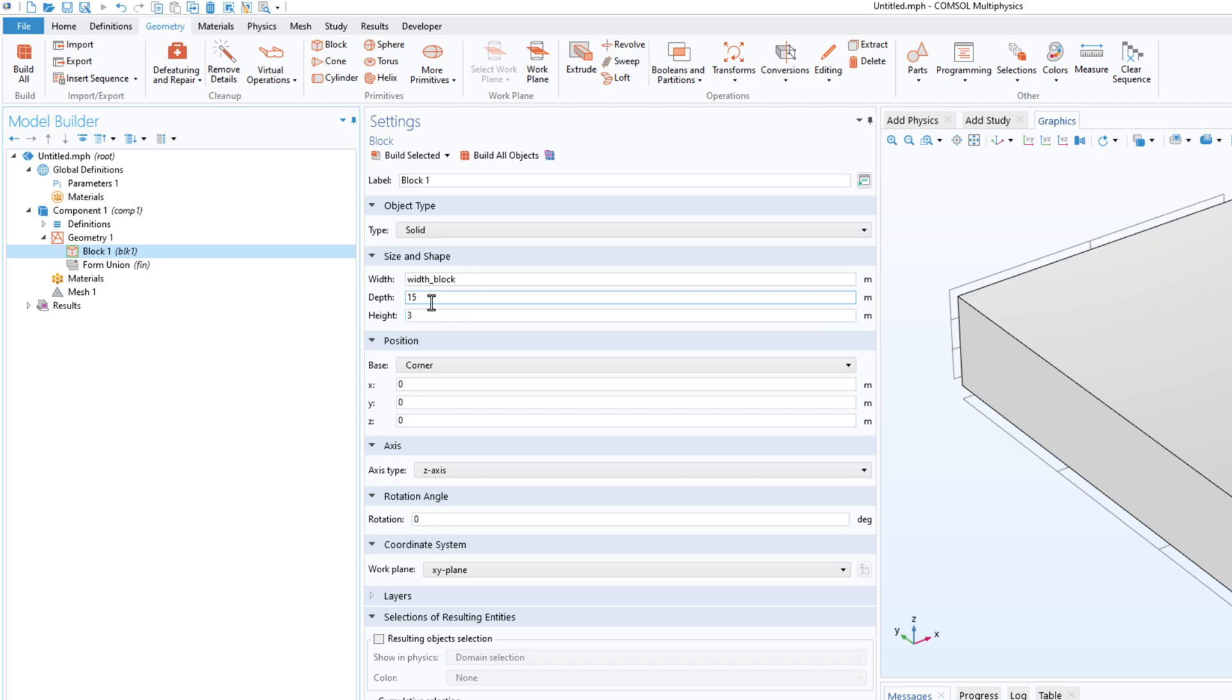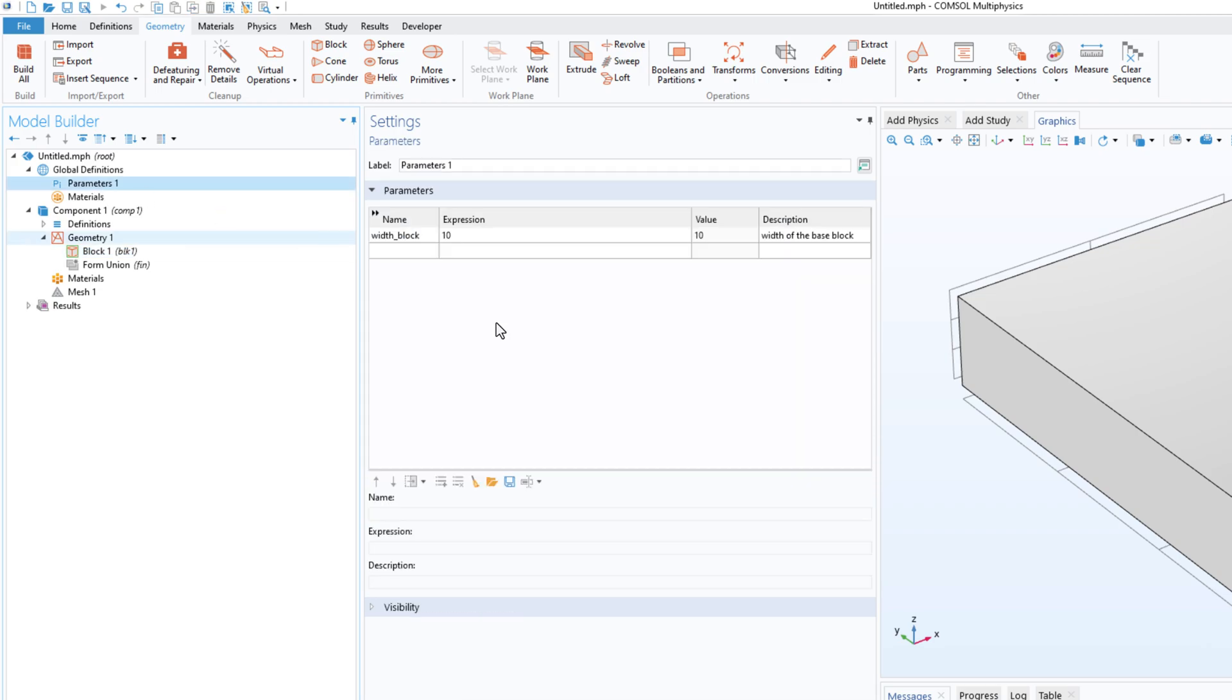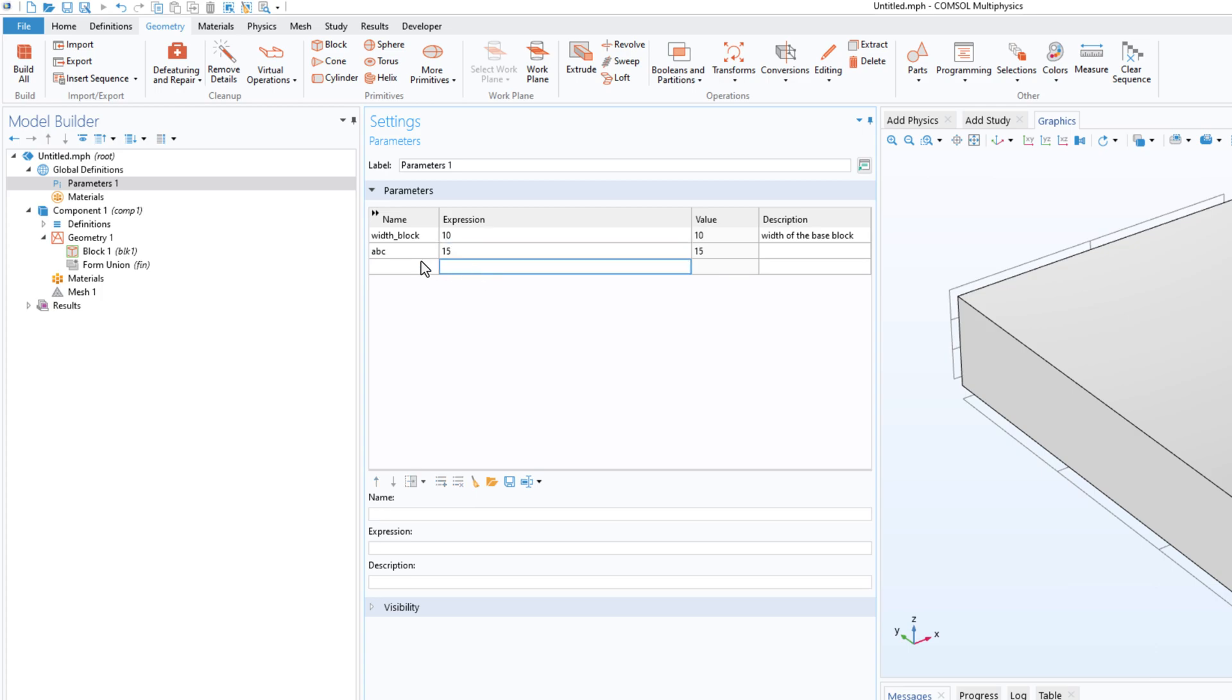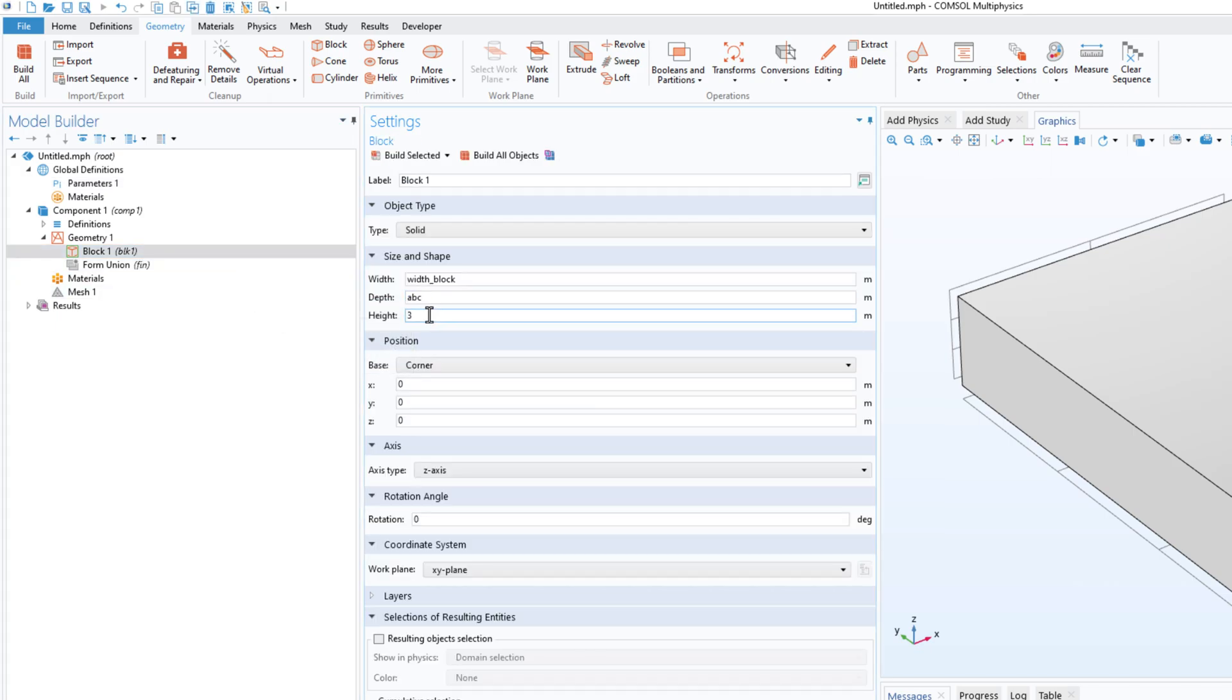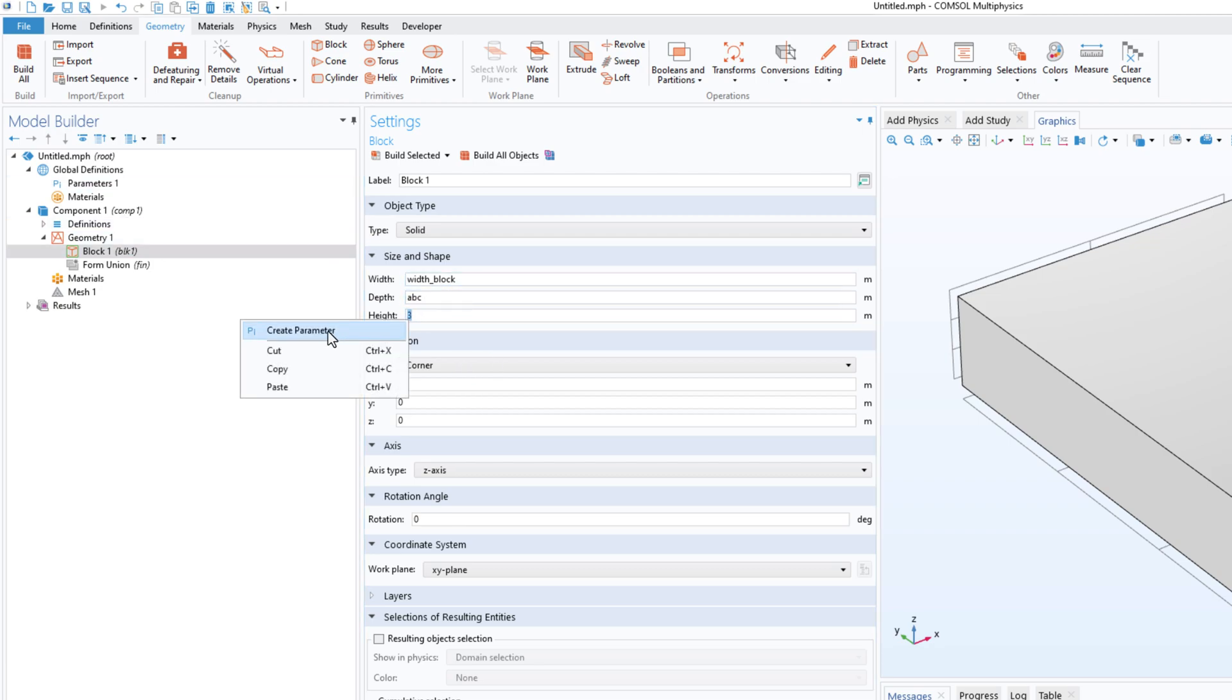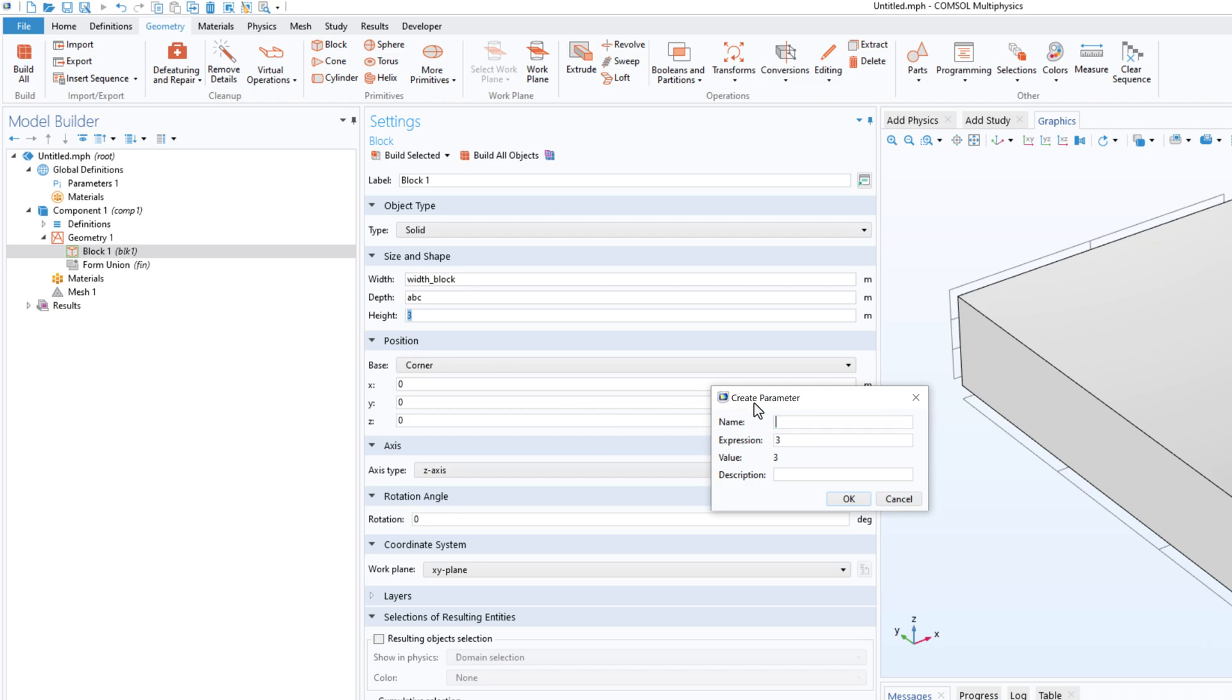Actually in the older version we had something like this: you create a parameter ABC and you write 15. Now you have to copy this and then paste here to actually use the parameter. But now you just right click, click on create parameter, write a name, write the description.